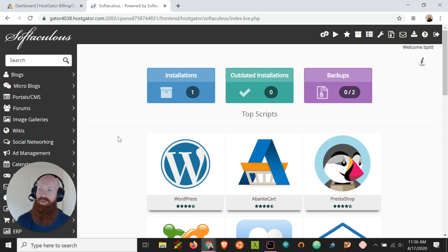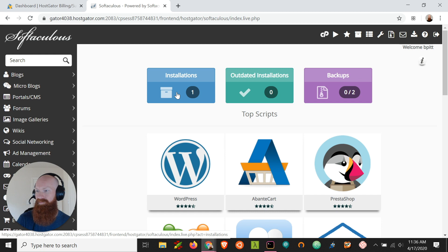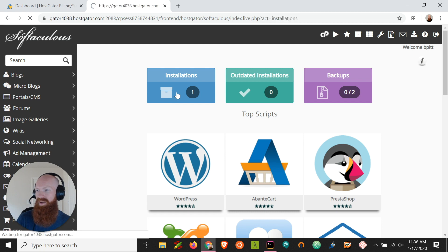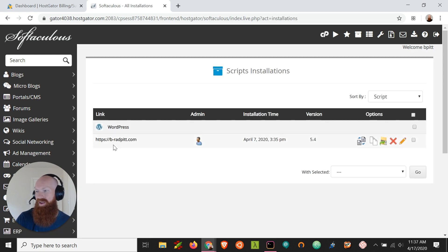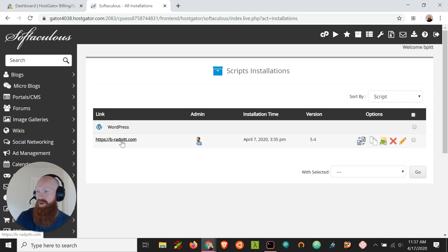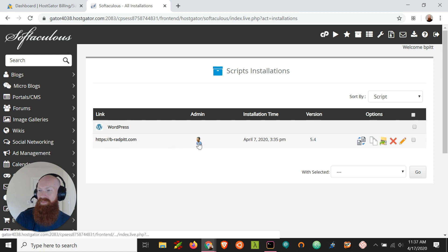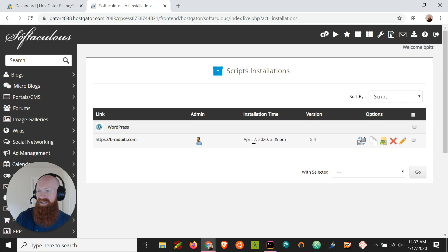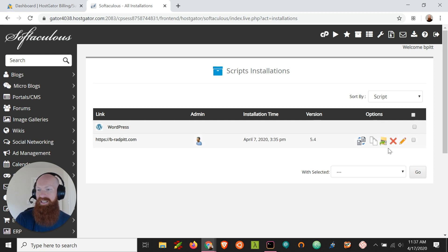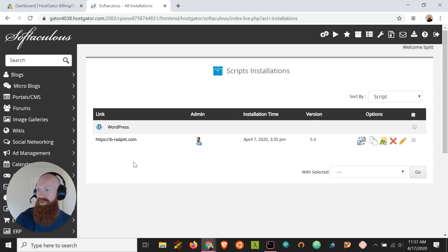Before we get started with the actual install, let's take a look at what's already installed on my account in the installation section up here in the top. We can click that and I can see I already have one WordPress installed on my primary domain for v-radpit.com. If I wanted to go to the site and take a look at what it looks like, I could click here. If I wanted to go to the WordPress admin and log in automatically, I could click here. We can see when it was installed, the current version of WordPress that it's using, and we've got some other options over here if we want to edit or delete that installation.